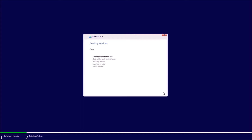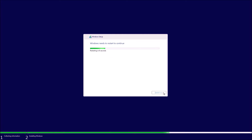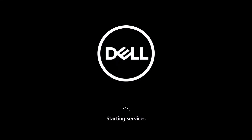We select Custom Install, choose our drive — which shows as unallocated space — and select Next. Windows 11 then copies all the installation files over and the setup begins. The out-of-box experience setup for Windows 11 has been updated.